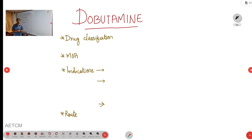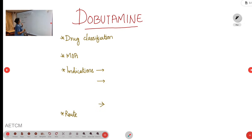Welcome to ATCM, the emergency medicine channel. Today we are discussing the drug dobutamine. Dobutamine is a synthetic dopamine analogue.